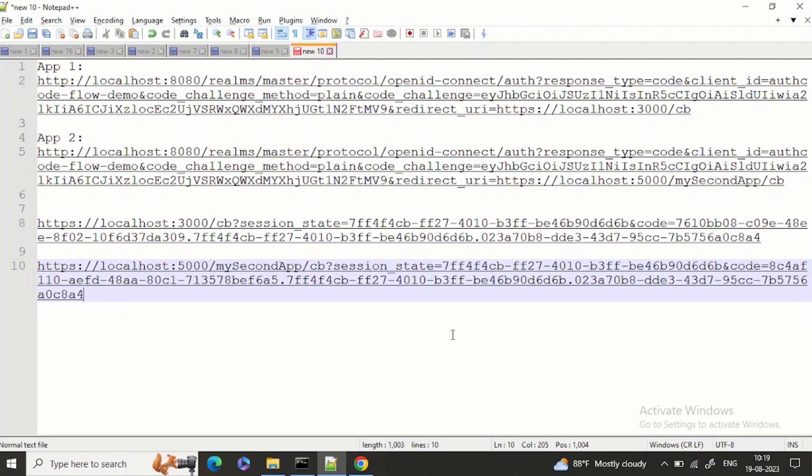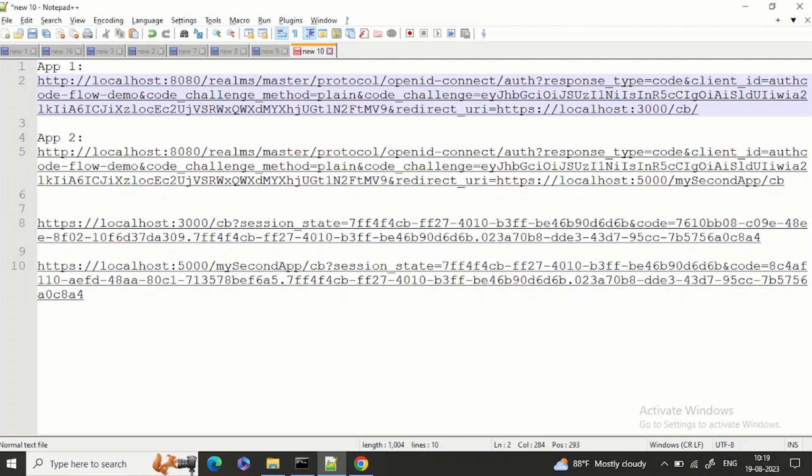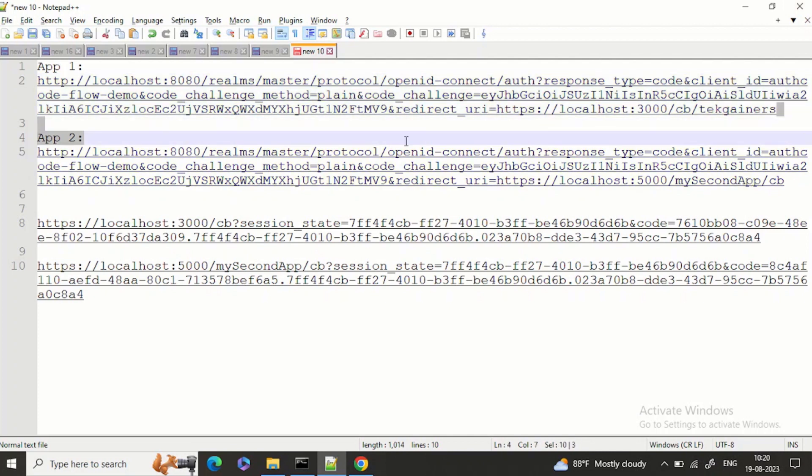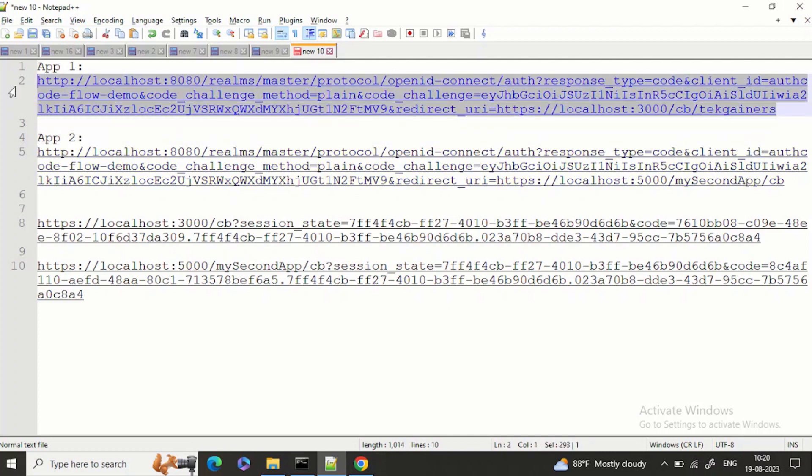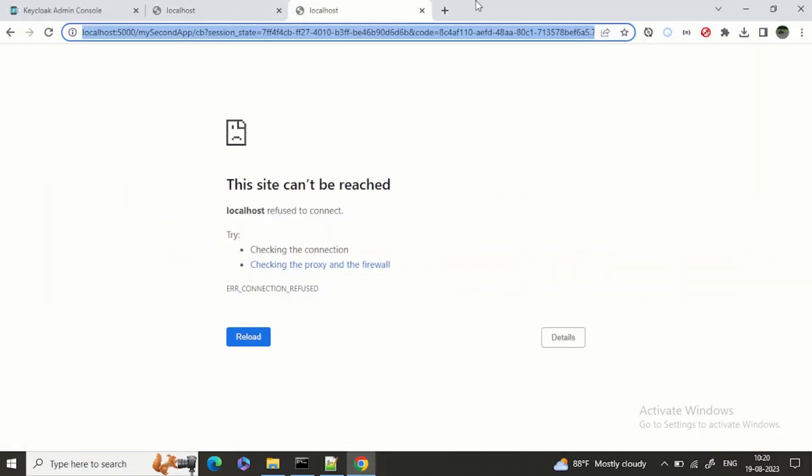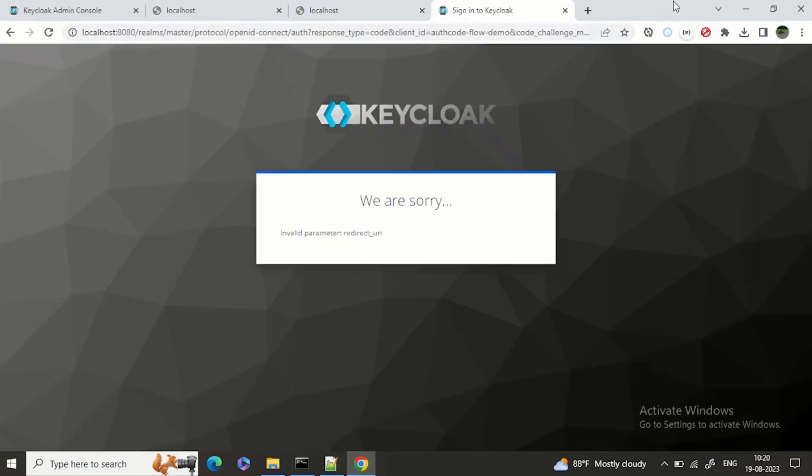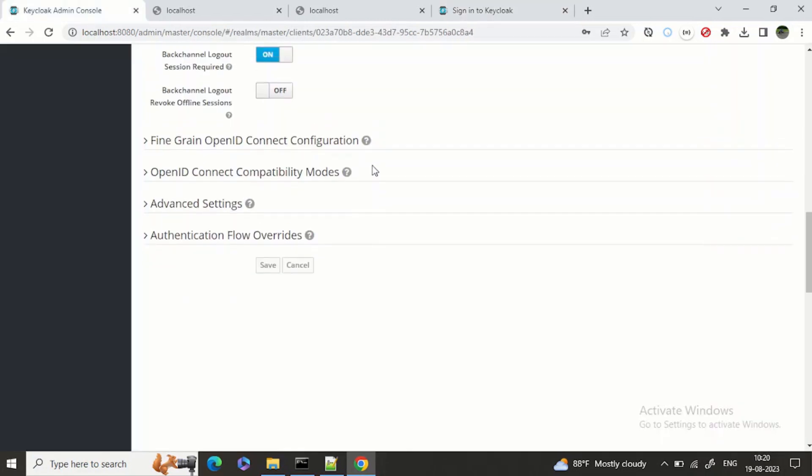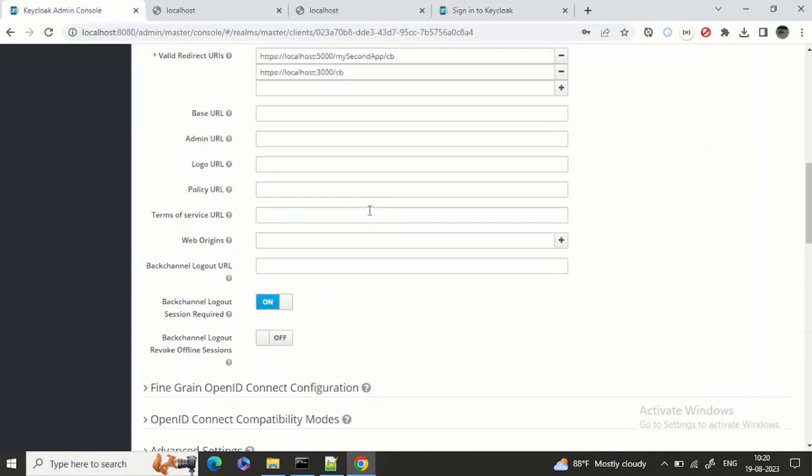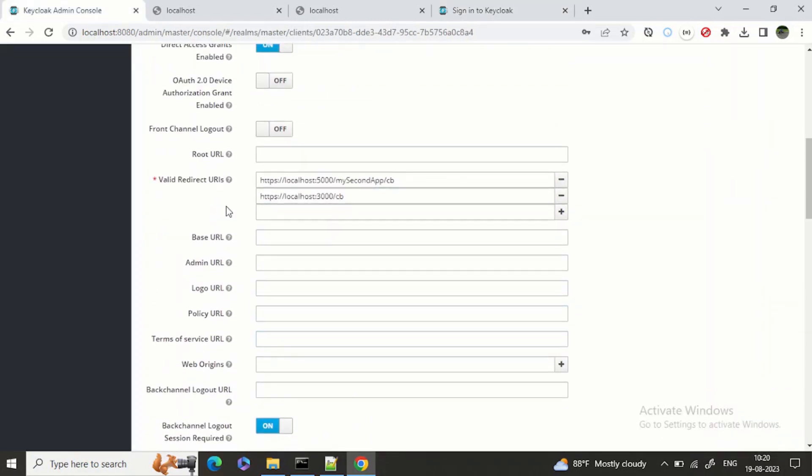Now think about a scenario where this URL, localhost:3000 - I have one more callback URL where I want to be redirected once the validation is successful. Again, invalid redirect URL.